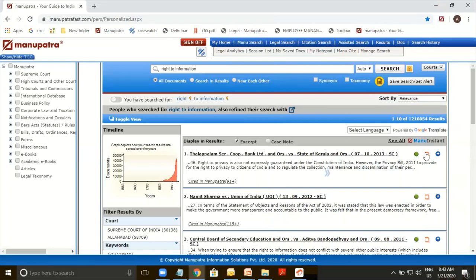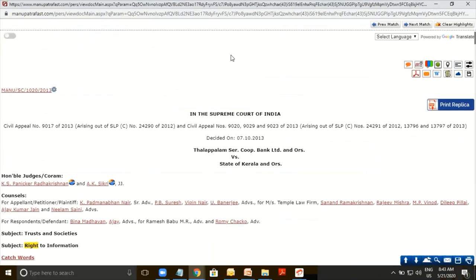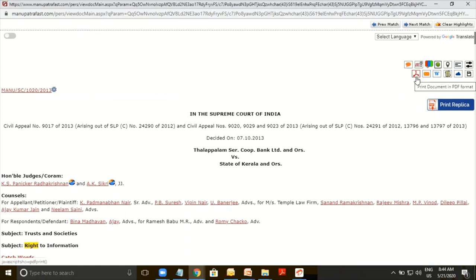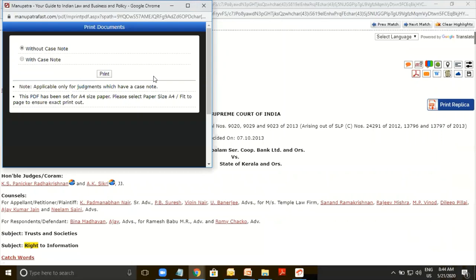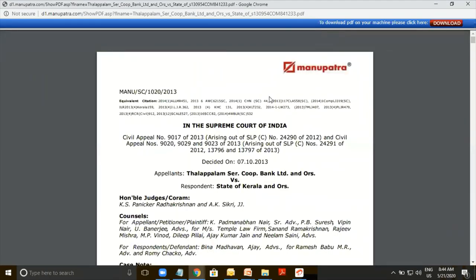Now that you have got to your judgment, how do you take out the printout? On top of any judgment, we have different options available. For this video, we will be looking at just this one — the PDF icon. Just click onto this one. It will ask whether you want to take the printout without case note or with case note. Click on the Print button.